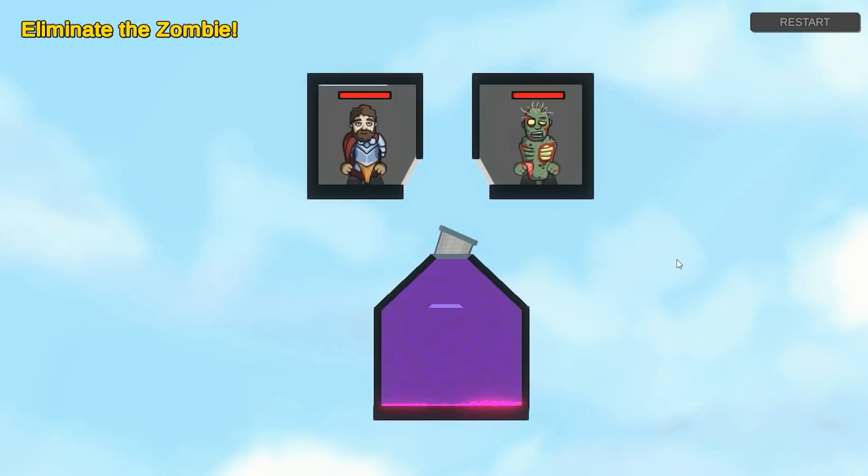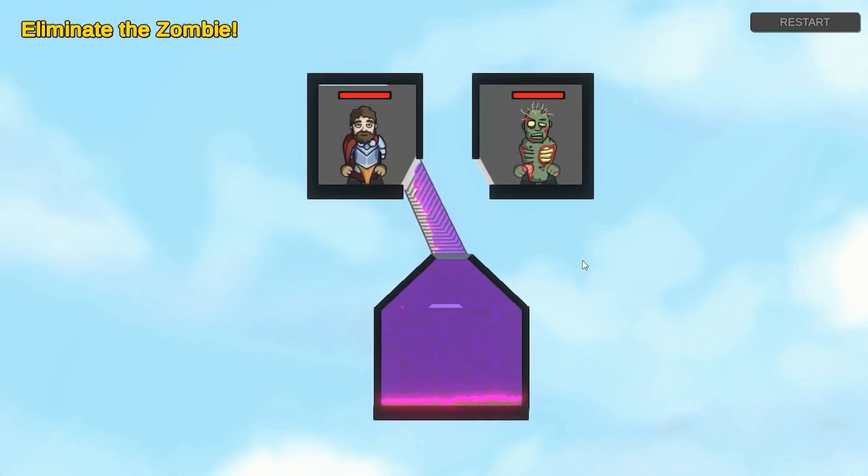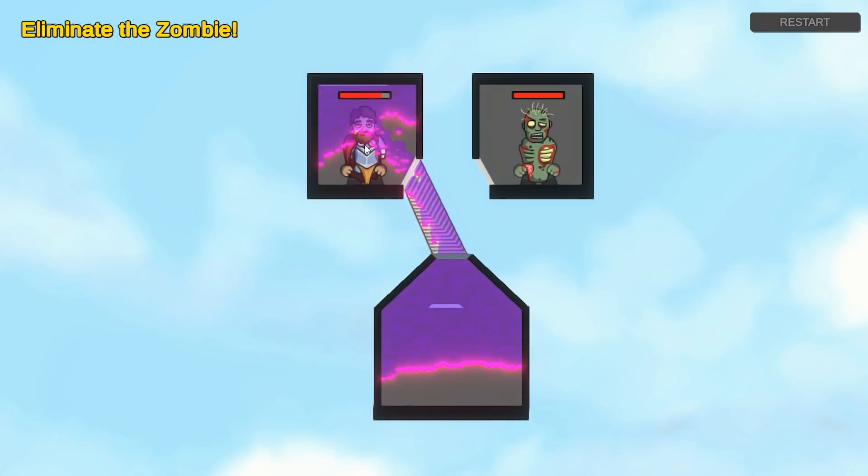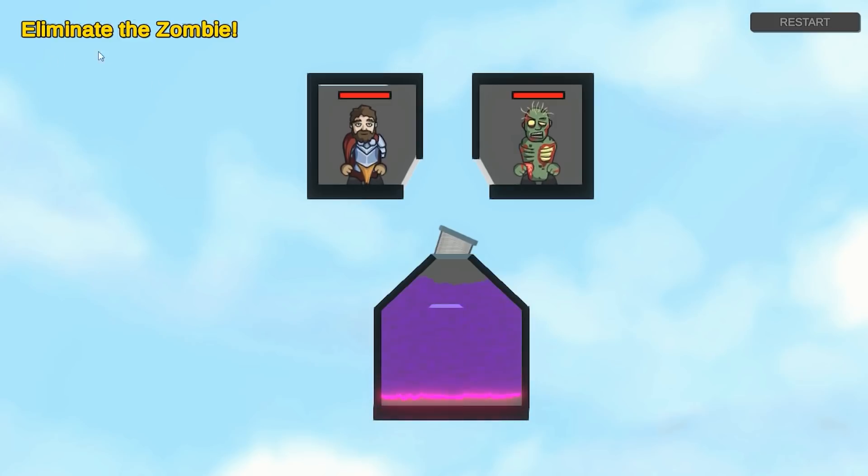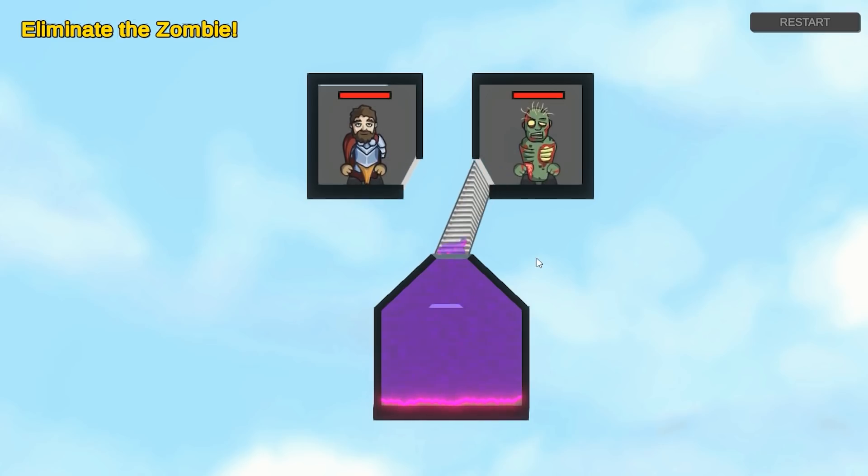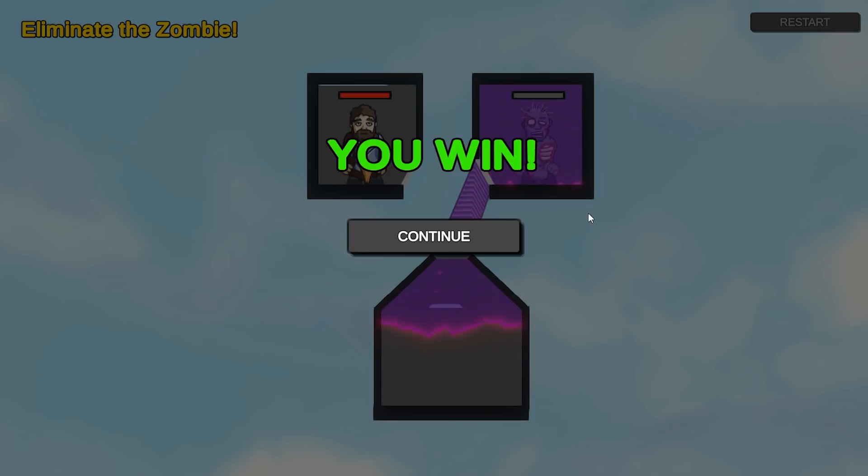Now up here on level three, this one showcases the gas pipes. So if I connect the gas straight into the player, then all this toxic gas goes towards the player. As soon as it touches the player, it starts damaging it. And yep, after a while, there you go, you lose. So the goal here is to eliminate the zombie. So instead of connecting to the player, just connect into the zombie. And yep, you win.